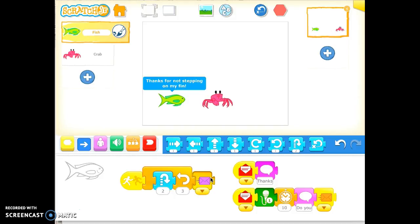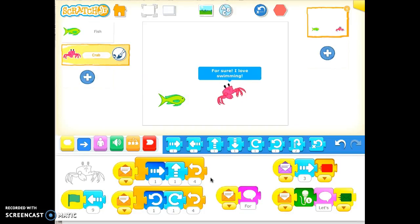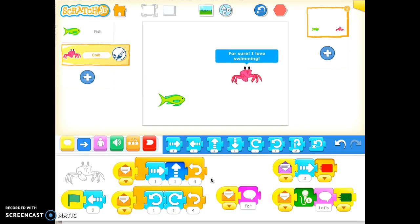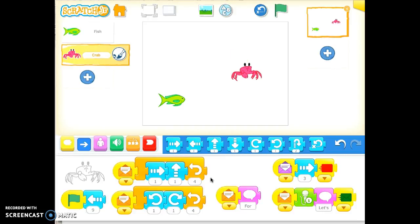Thanks for not stepping on my fin. For sure, I love swimming. All right, so that's as far as we've gotten.